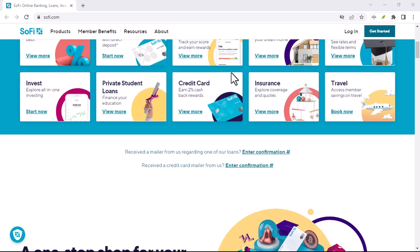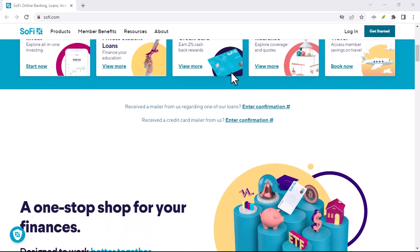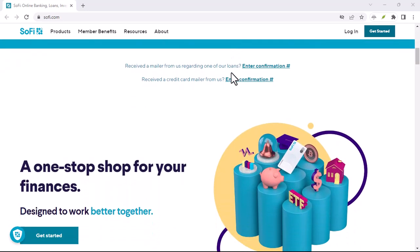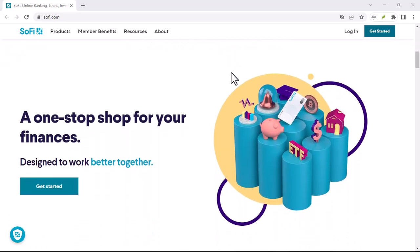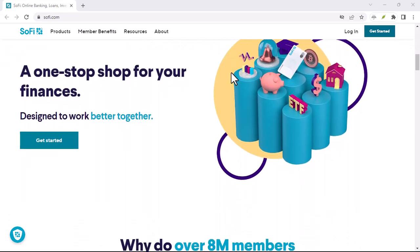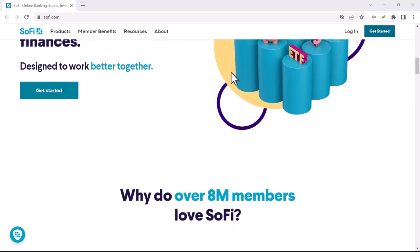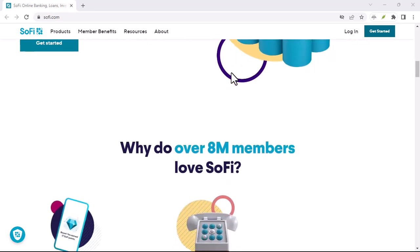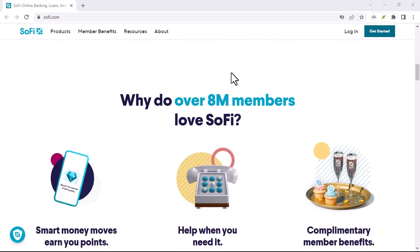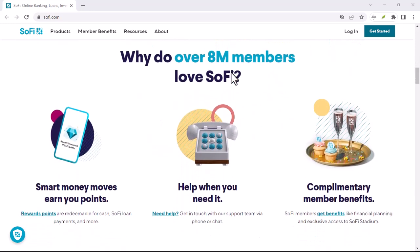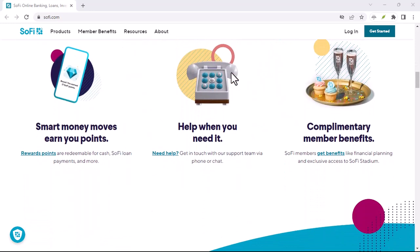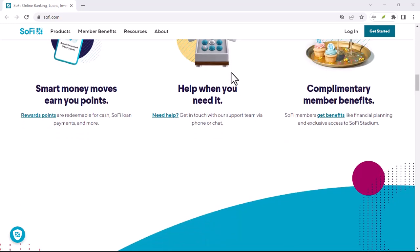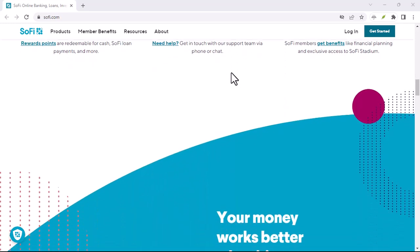Sounds simple, right? Well, that's where Reddit comes in. Savvy users have been buzzing about this bonus for a while, sharing their experiences and uncovering the not-so-obvious details.